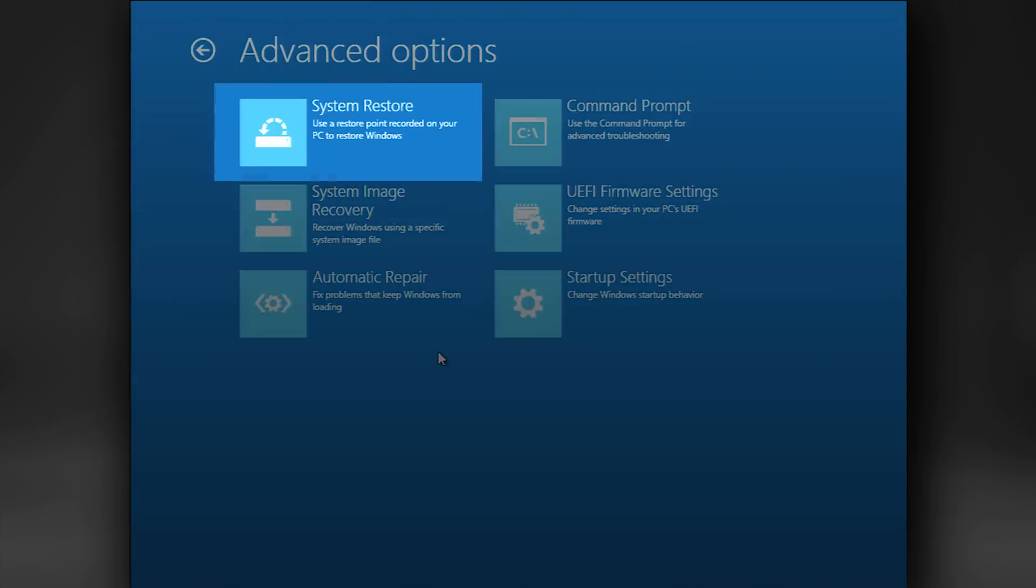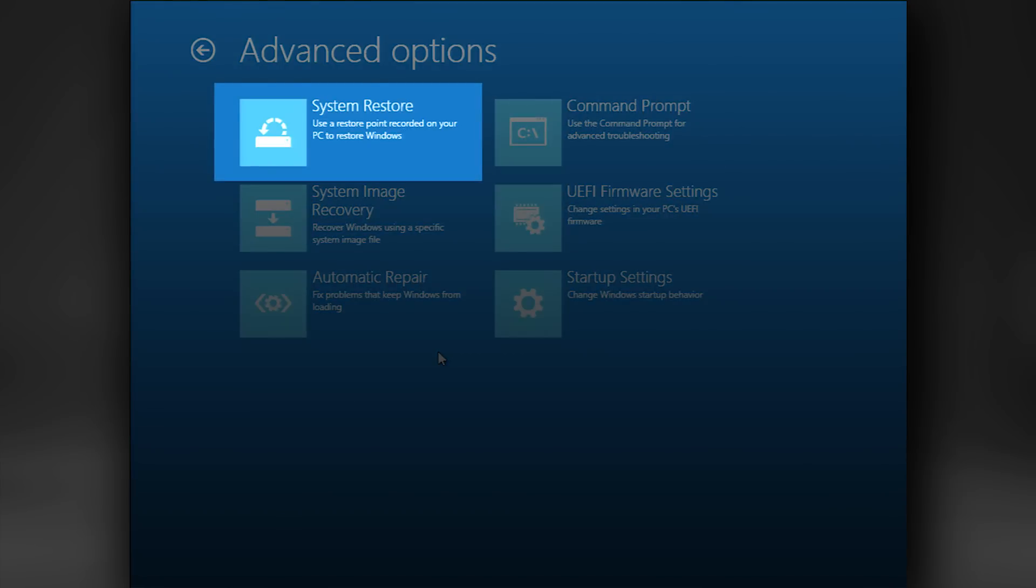Now you should see the first tool we're going to discuss, System Restore, which is the least obtrusive tool. It rolls back system files to a previous system restore point. Restore points can be made manually, but are also created automatically.